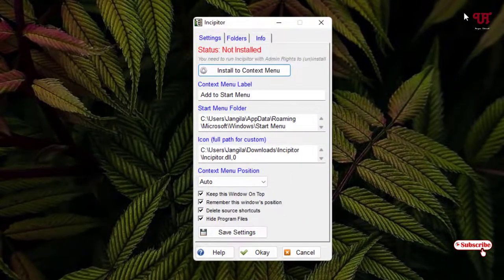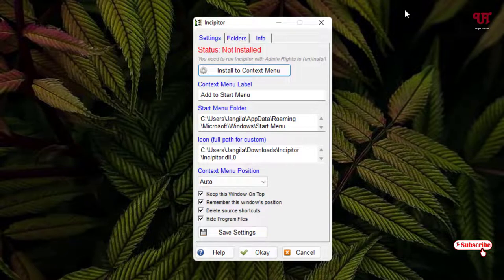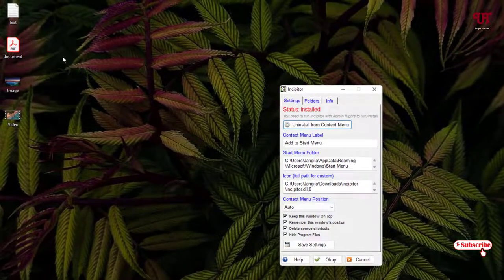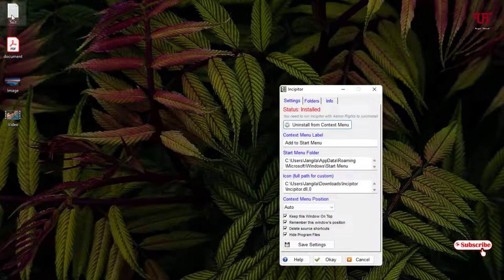Now you can see the user interface — it's very straightforward. Just click on the first option: 'Install to Context Menu.' Once you click on it, you'll see a message saying 'Successfully Installed.'